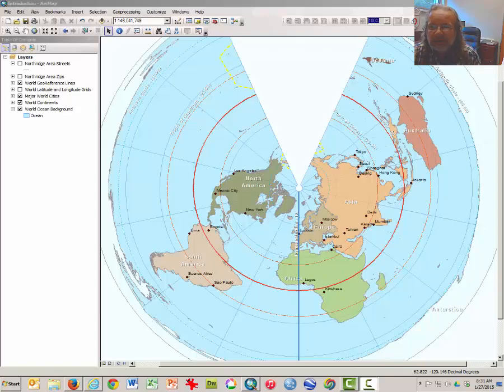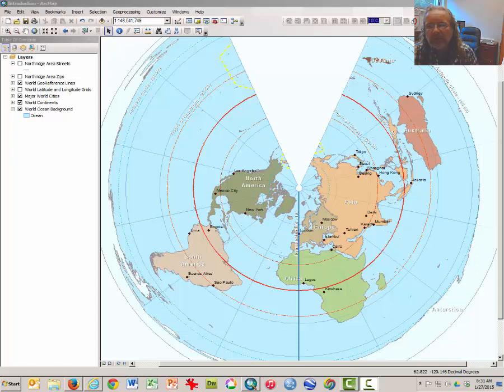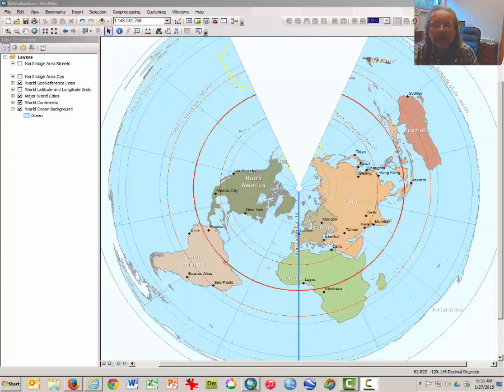Hi, Steve Graves again with the Department of Geography at Cal State Northridge. This is Part 3 of a video series regarding using ArcMap to examine scale, projection, latitude and longitude for Geography 102.